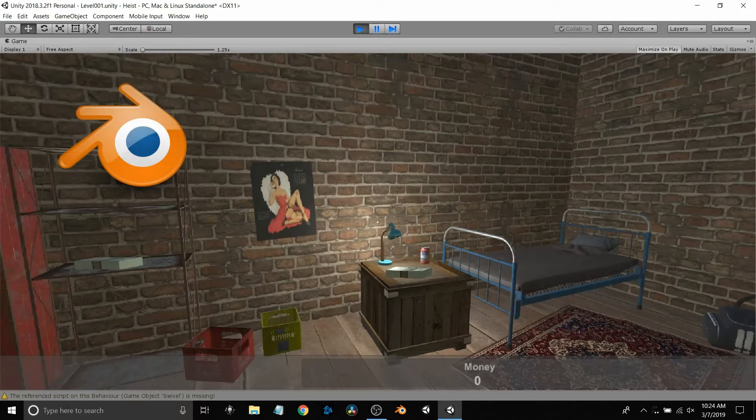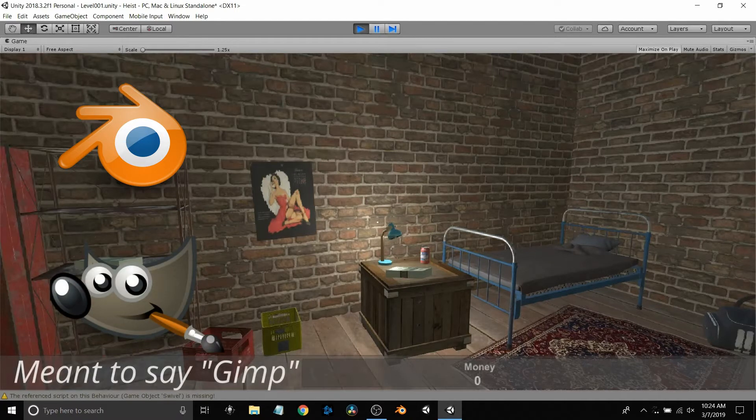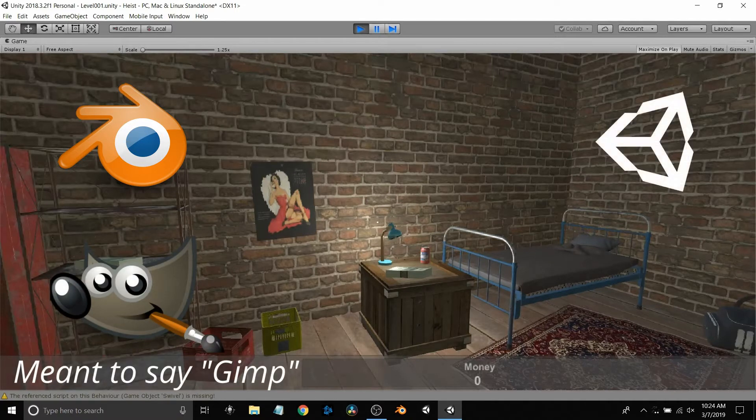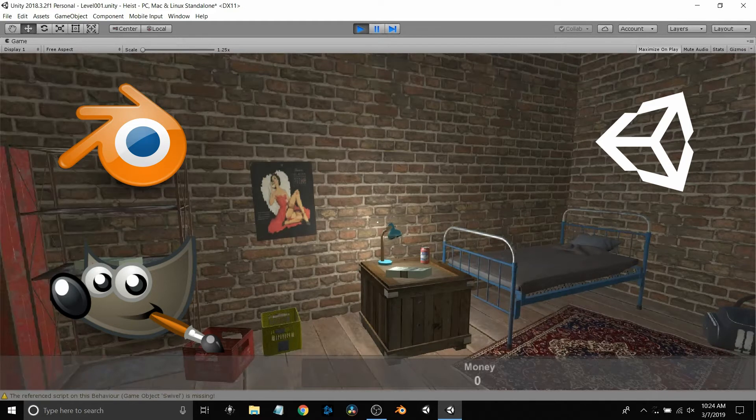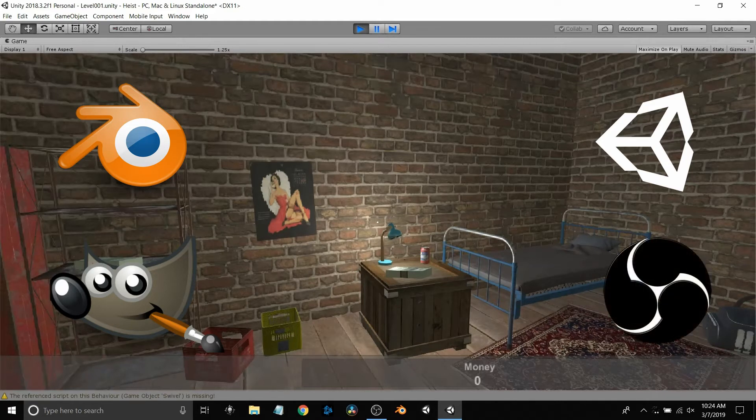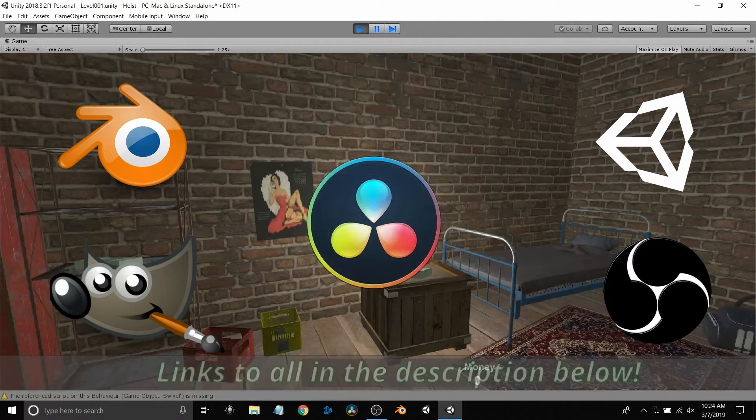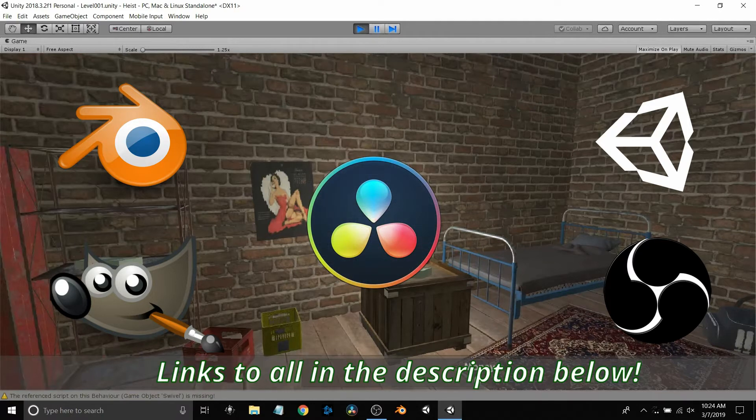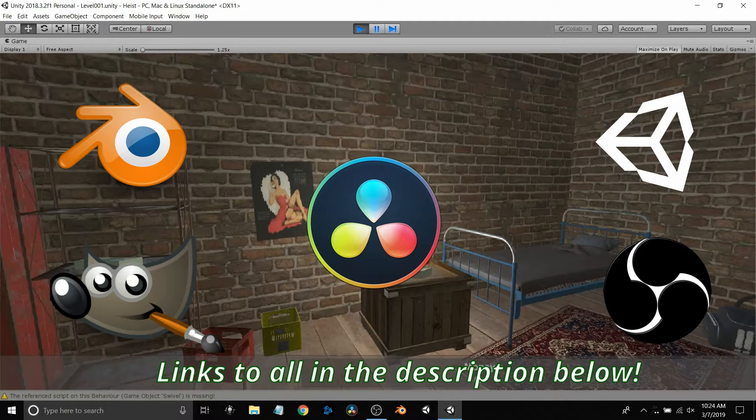I will cover Blender, which will be the first one up, showing how I created a soda can. Then I'm going to use GIMP to modify the JPEG file, Unity to build the game, OBS as the video capture, and finally DaVinci Resolve to put it all together and make a short video.